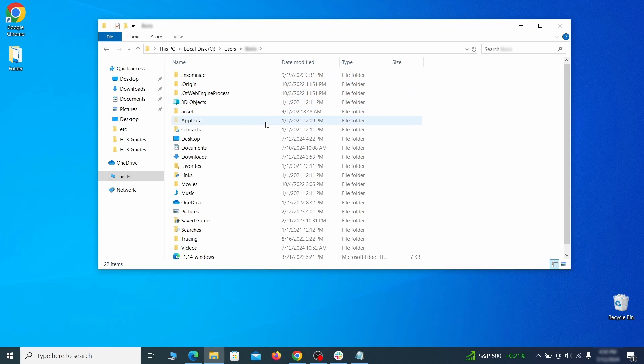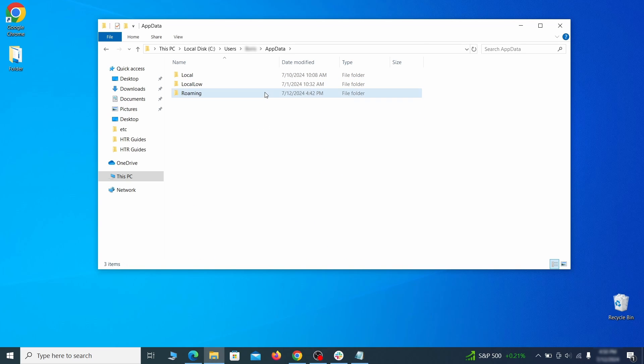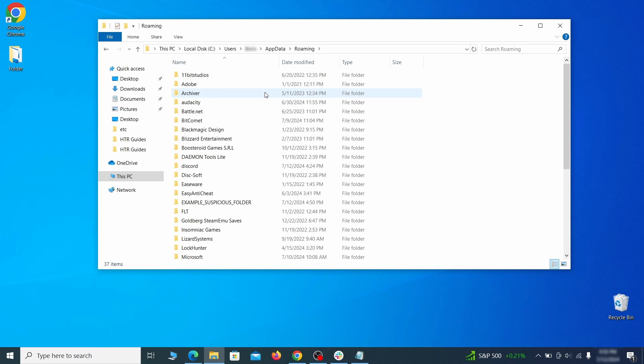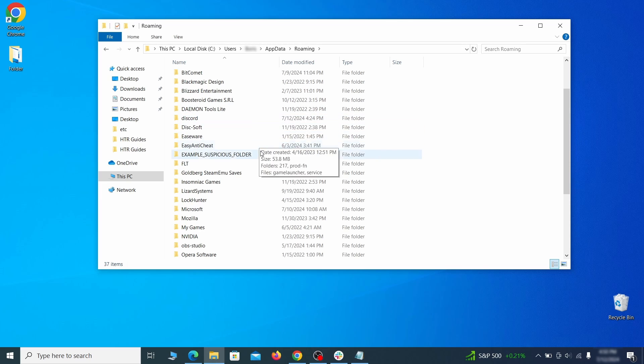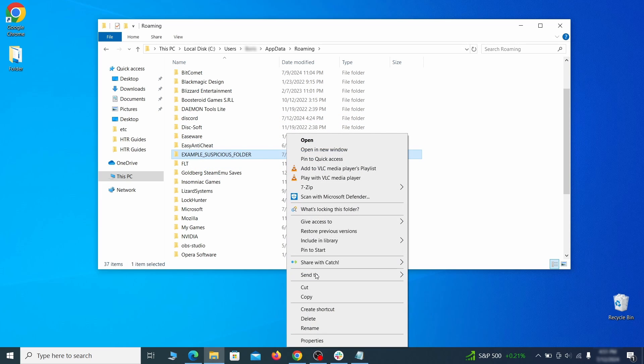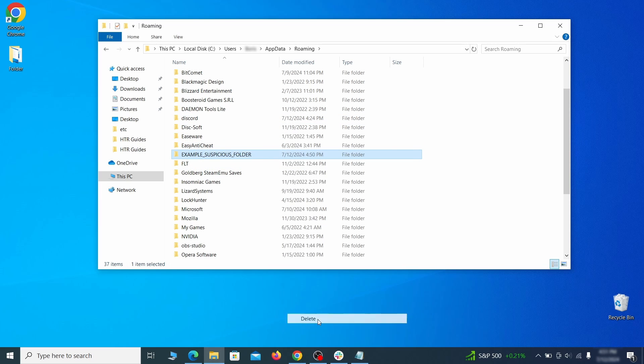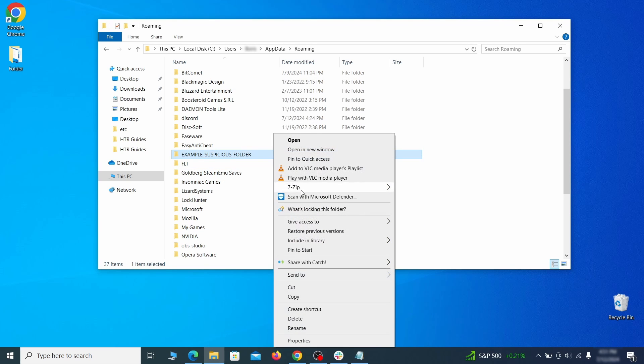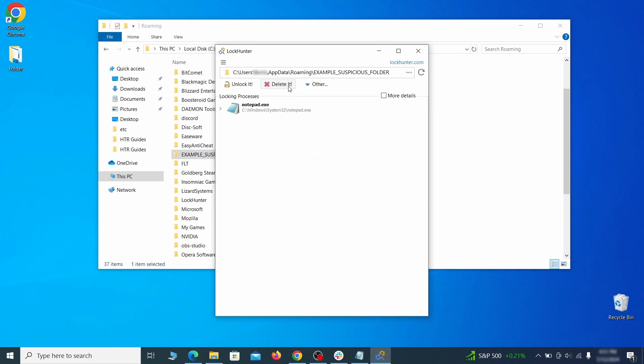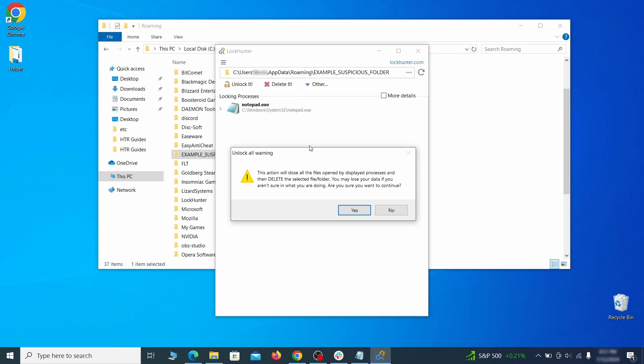Go to the App Data, open Roaming, and look for any folders with unfamiliar names or names that seem like it's linked to the hijacker. If anything catches your attention, delete it, and if you aren't allowed to remove the folder, use LockHunter.